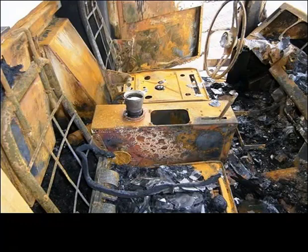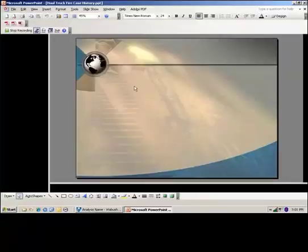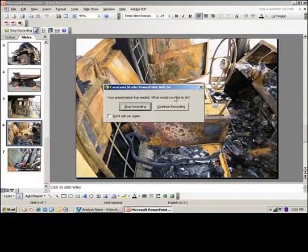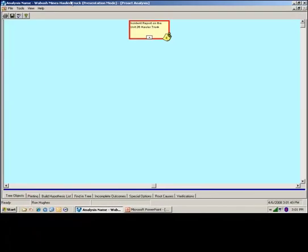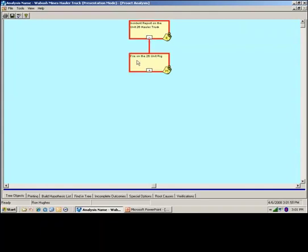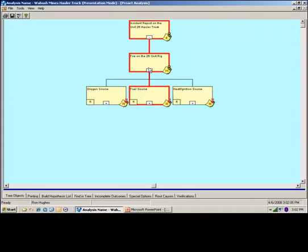So let's look at how we analyze this problem. Okay, we have an MSHA reportable incident on the Unit 26 hauler truck. And our observed anomaly, of course, is a fire on the Unit 26 rig. Now, for any fire, you have to have the trifecta that makes a fire possible. That being an oxygen source, a fuel source, and a heat slash ignition source.